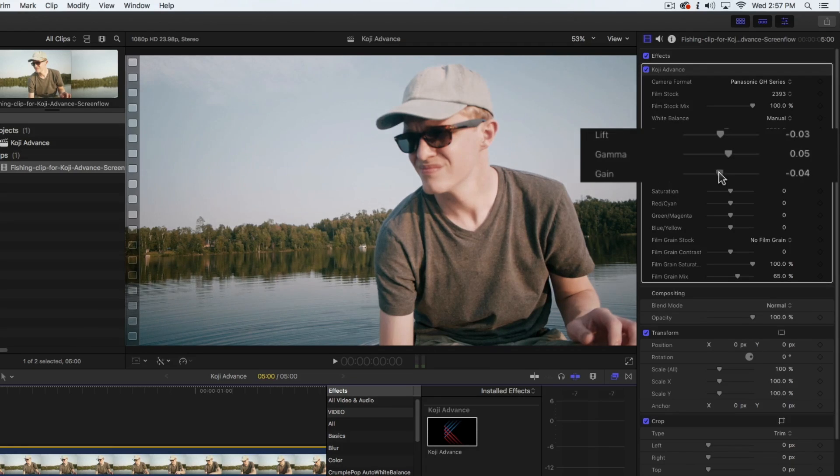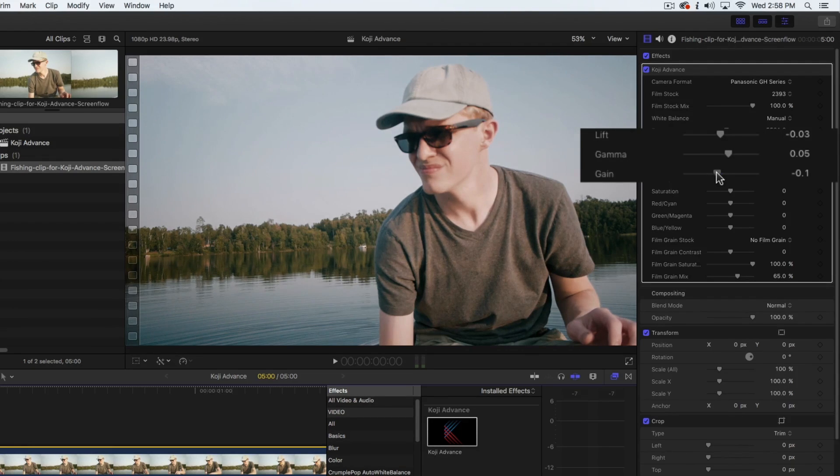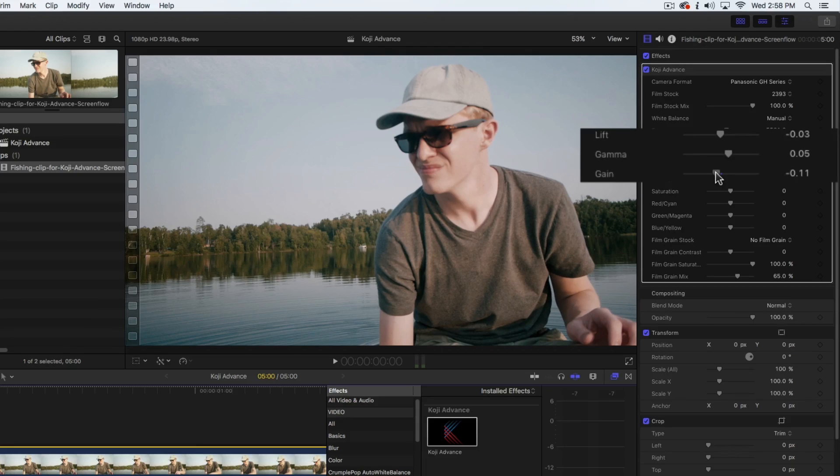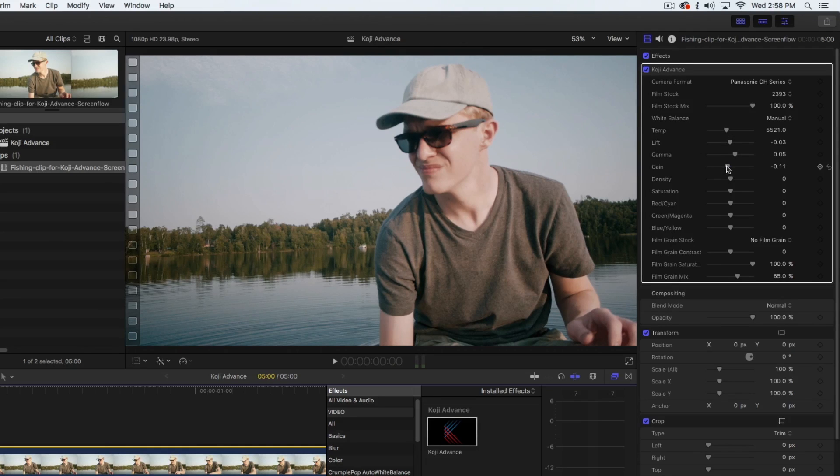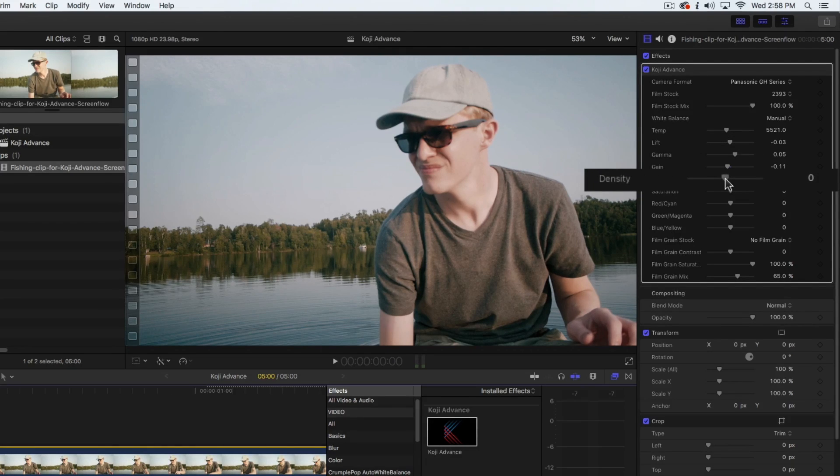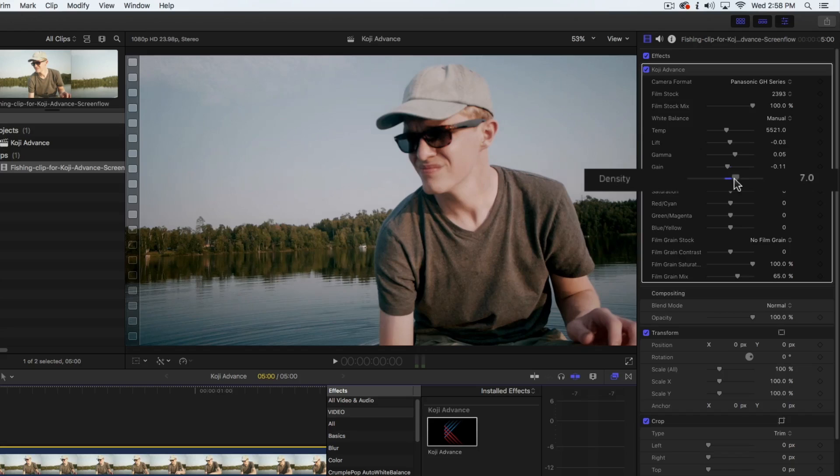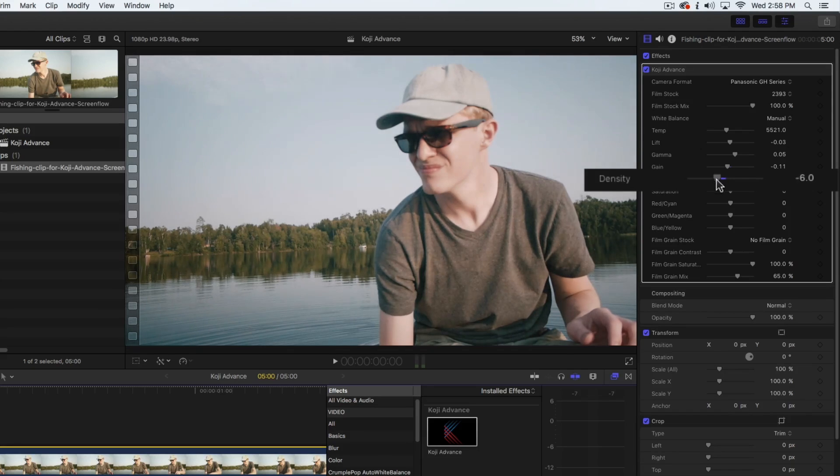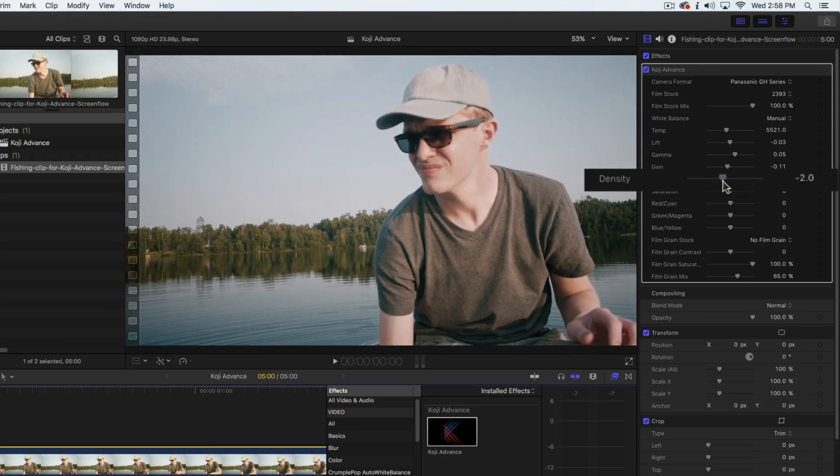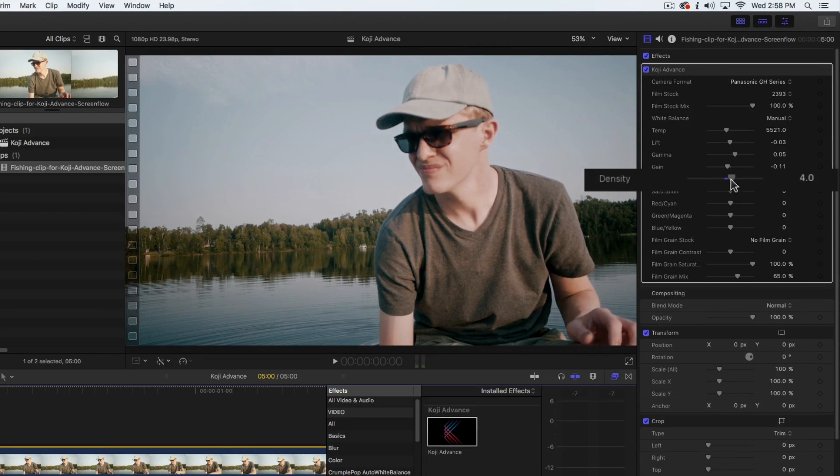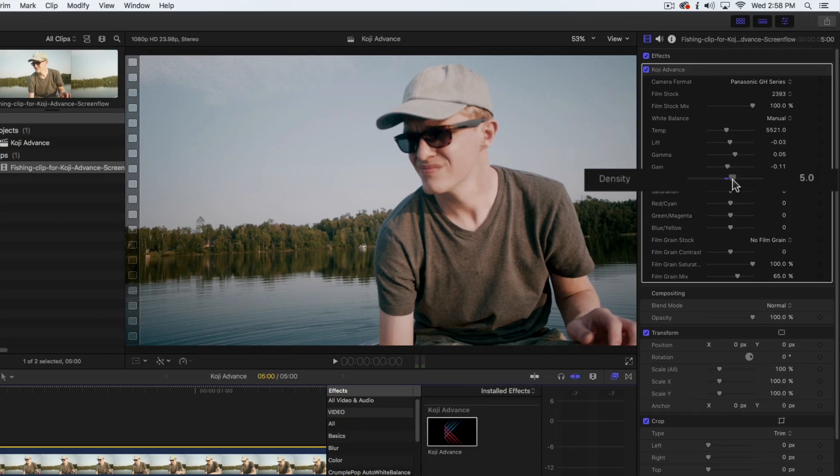For instance, we could pull back the highlights on this slightly overexposed shot. The density control is especially useful, allowing you to adjust the brightness in a way that leaves the other color and contrast relationships intact. For this clip, we're going to add quite a bit of density to make the subject pop.